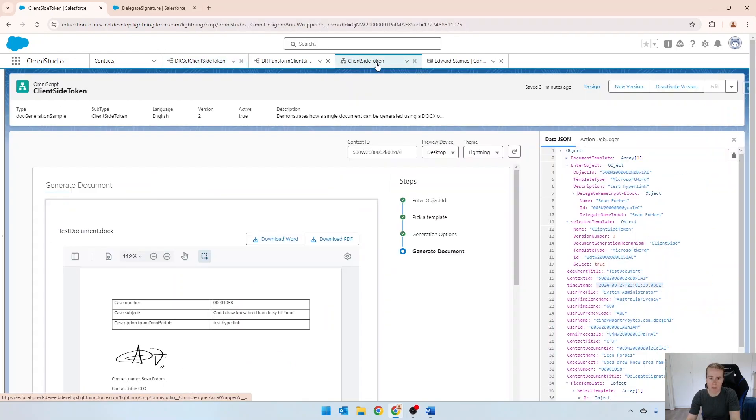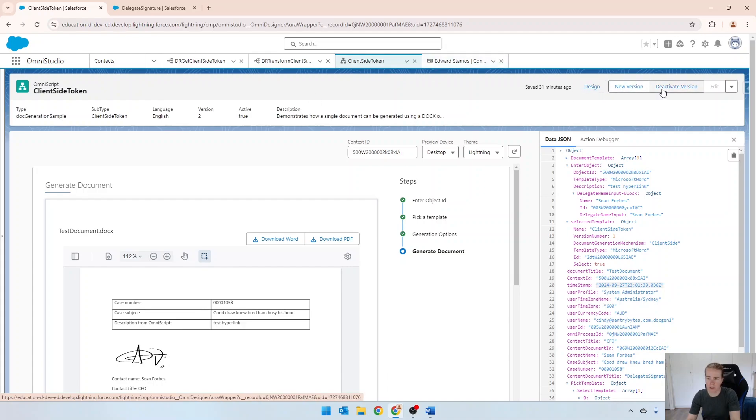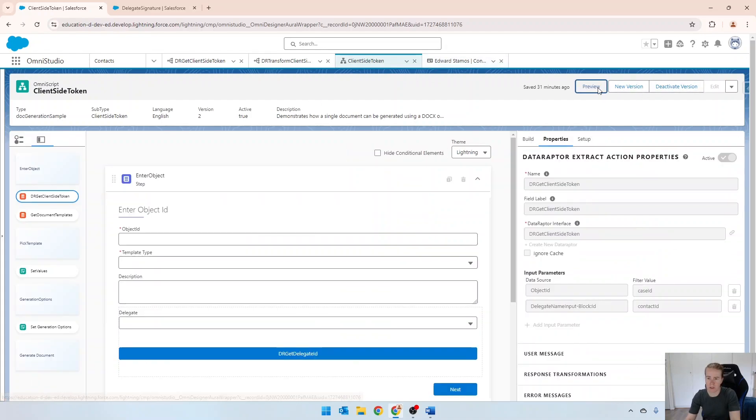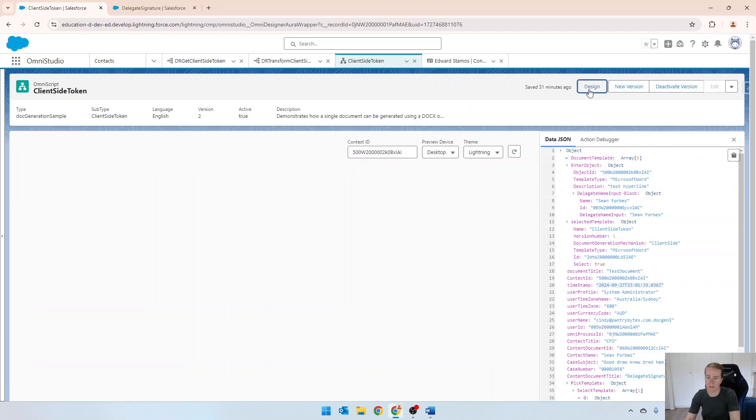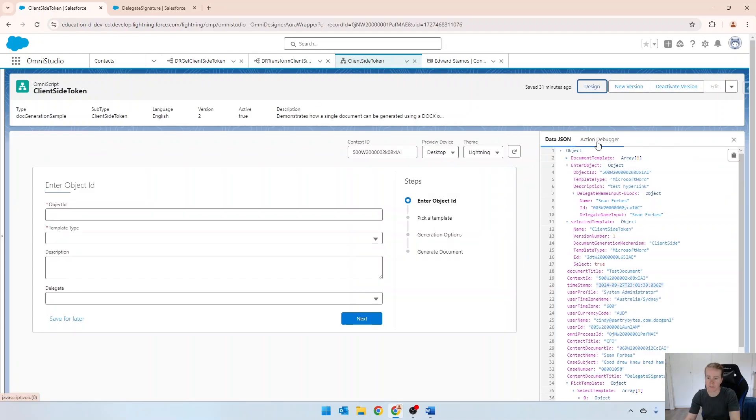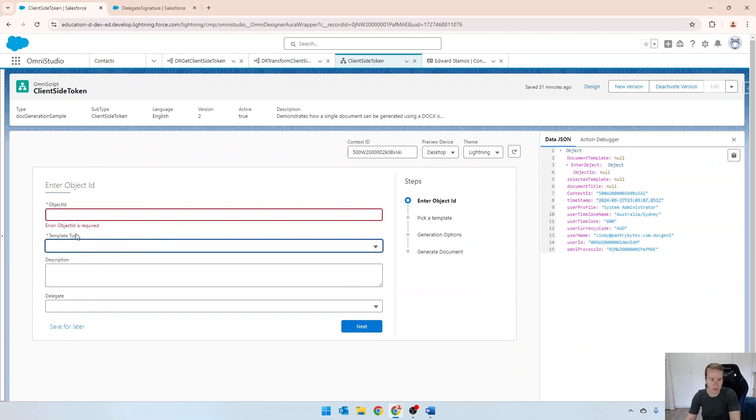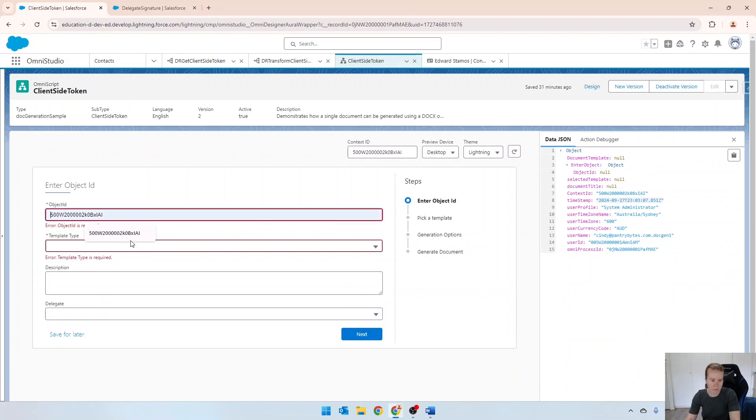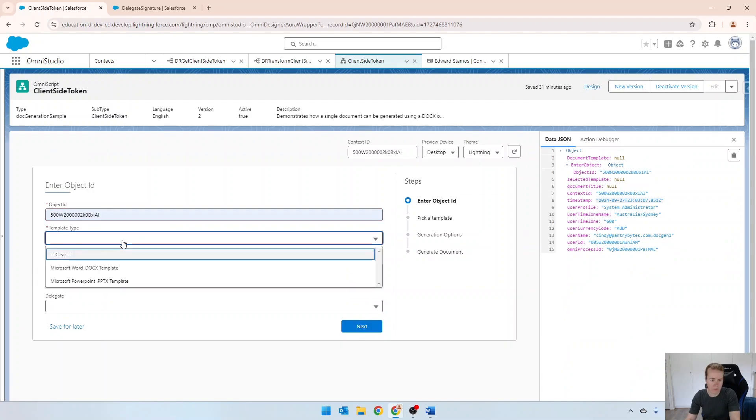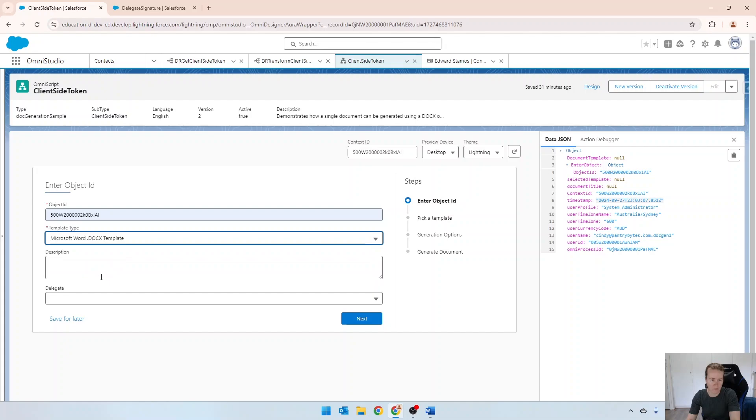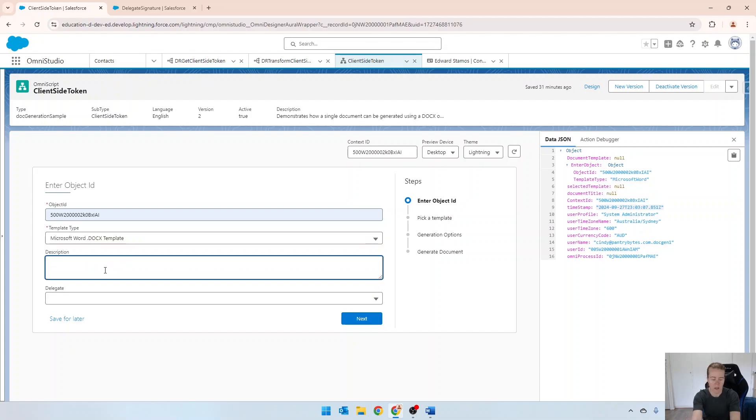So if we come back into our actual OmniScript and I'll just preview that again. So we'll put in our object. And this will be our hyperlink test.